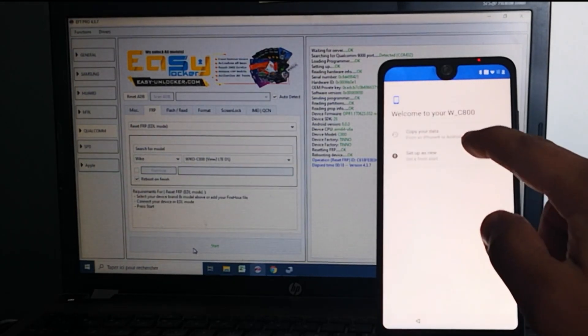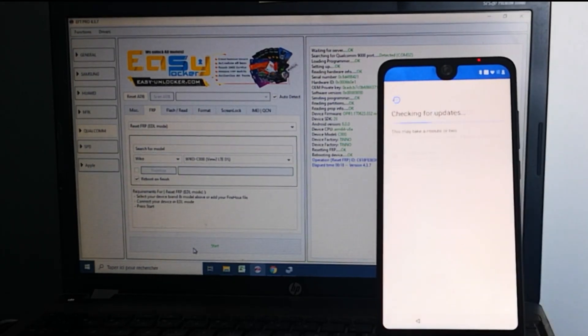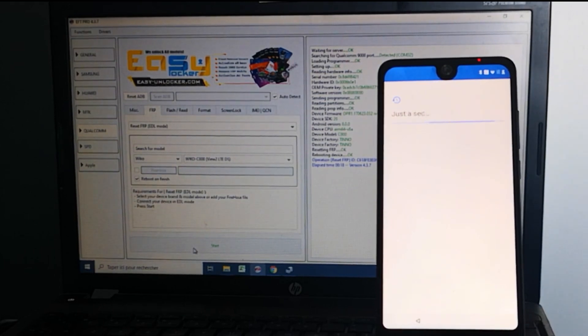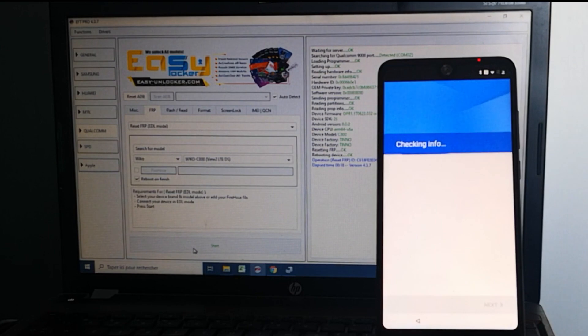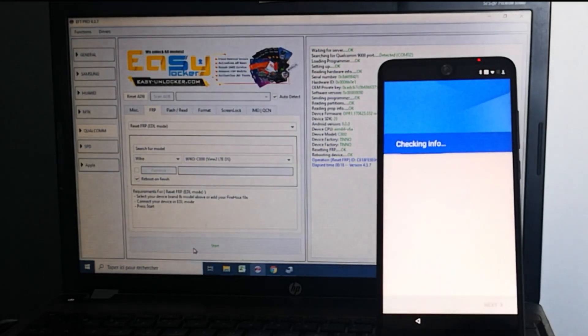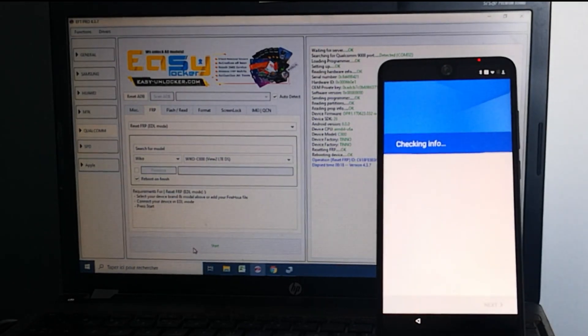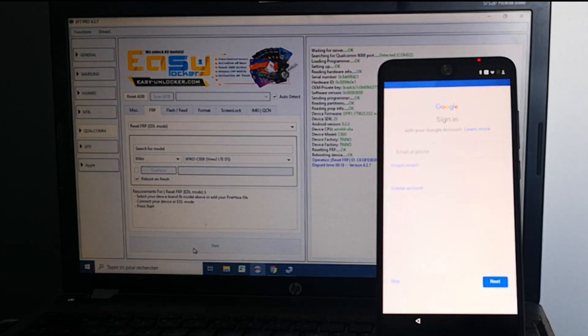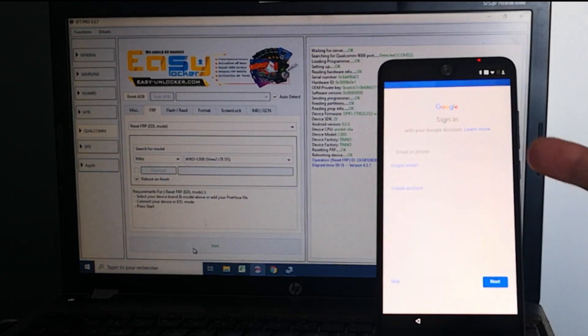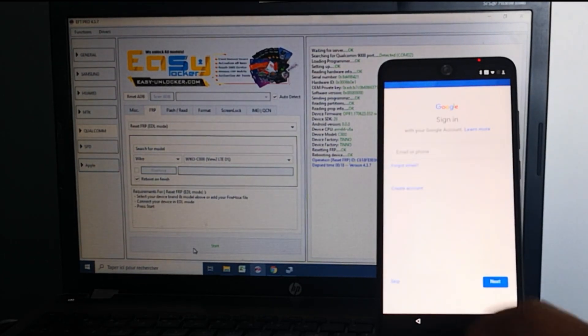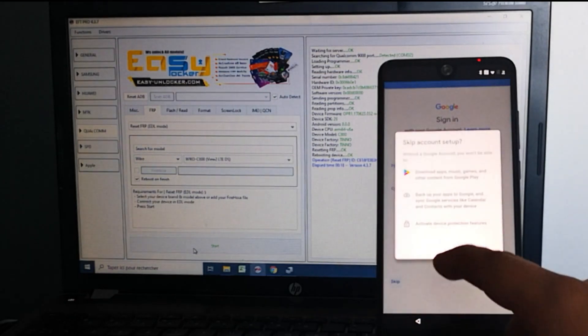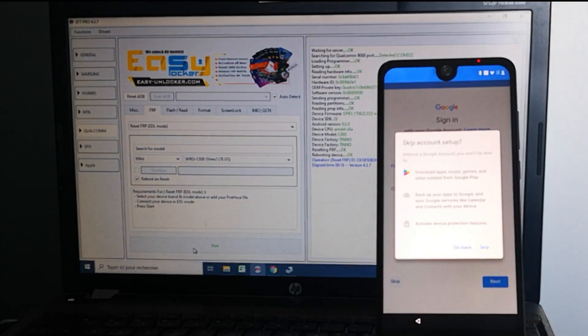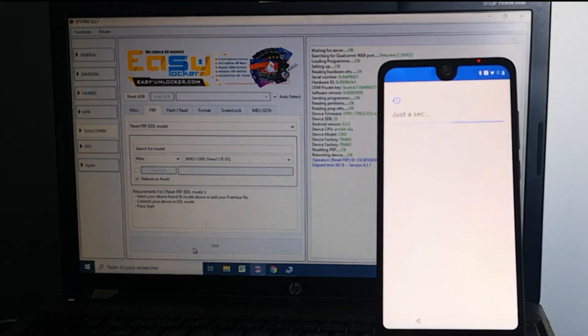Let's skip this part, set up as new. And as you can see, the phone is totally unlocked because we can skip the Google account authentication.